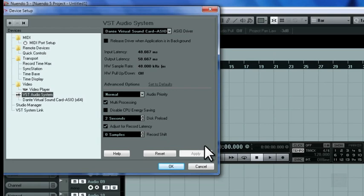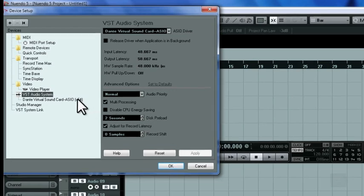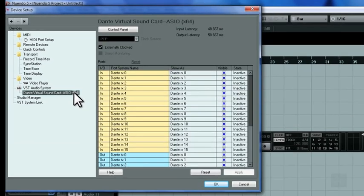Make sure to verify that your ASIO driver, Dante Virtual Sound Card, is receiving its word clock signal from the external source.